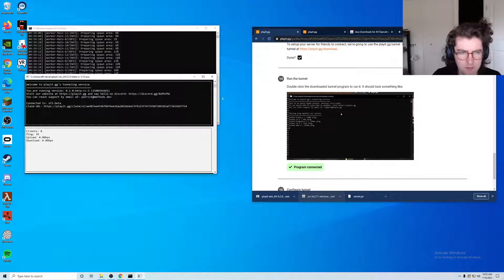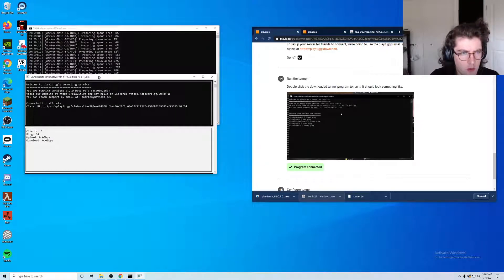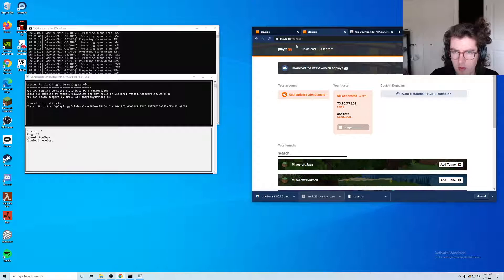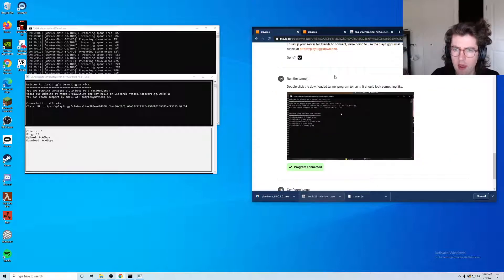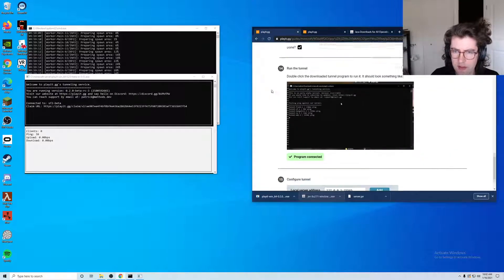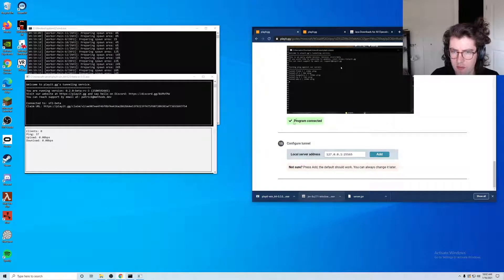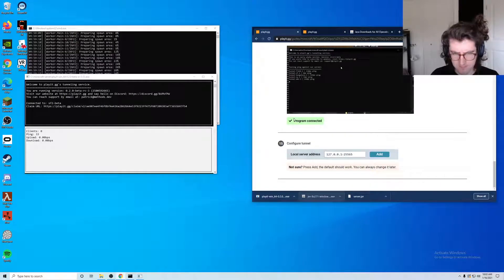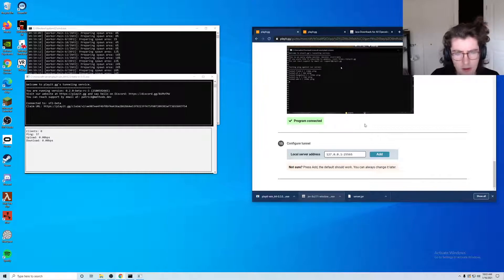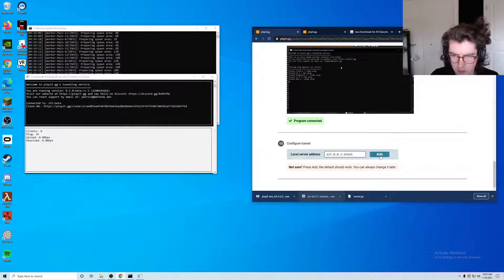Okay, so sorry about that. Now when you launch the program it will open up a new window that looks like this, and if you go back here you'll see that it says the program is now connected. The next thing we want to do is just press add to configure the local tunnel.